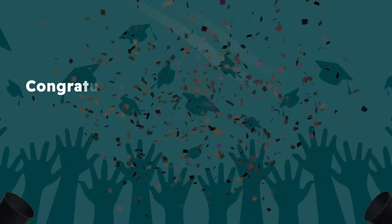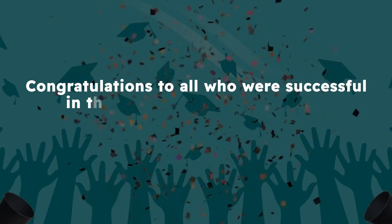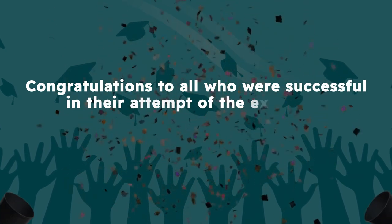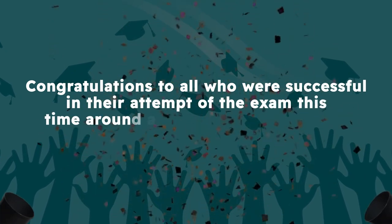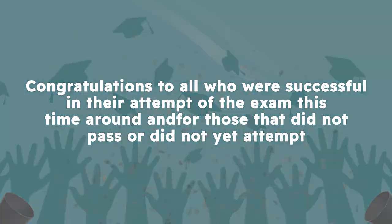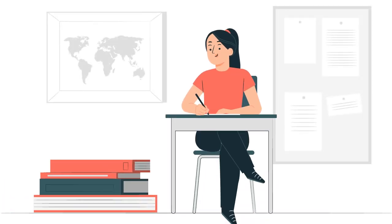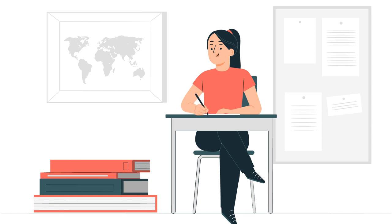Congratulations to all who were successful in the attempt of the exam this time around, and for those that did not pass or did not yet attempt to, there is sufficient time to prepare for September and pass at the next attempt.